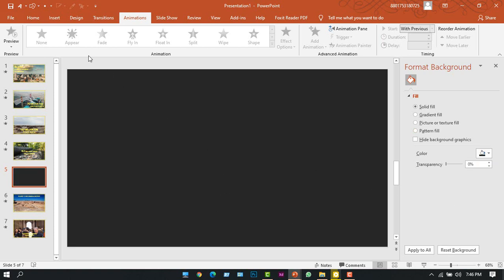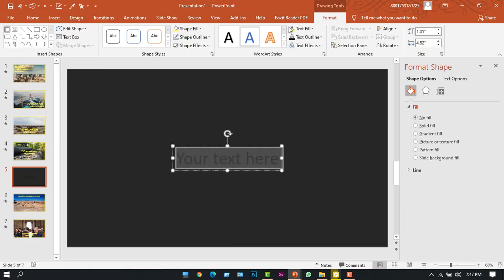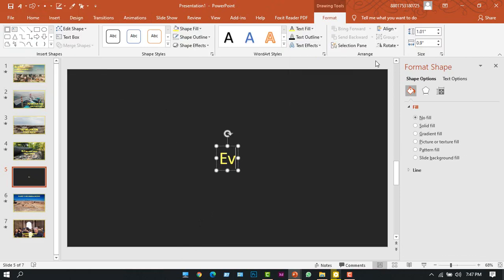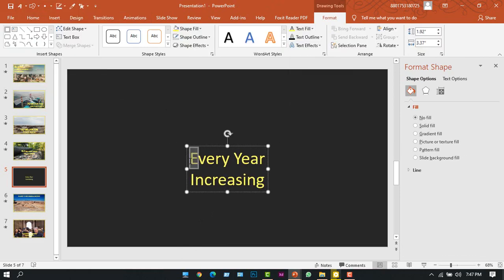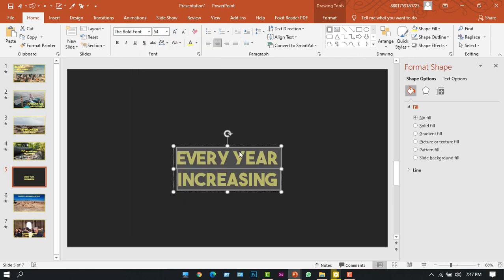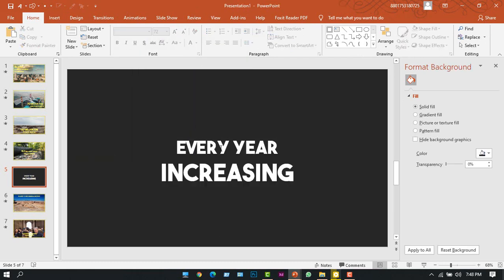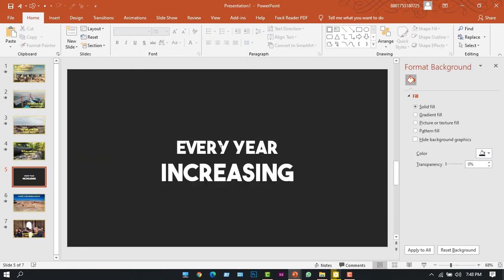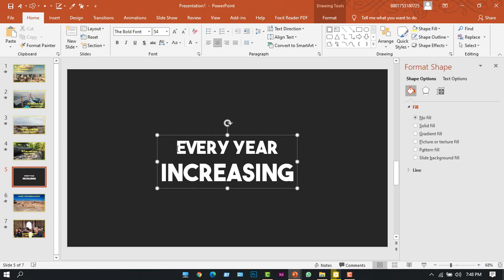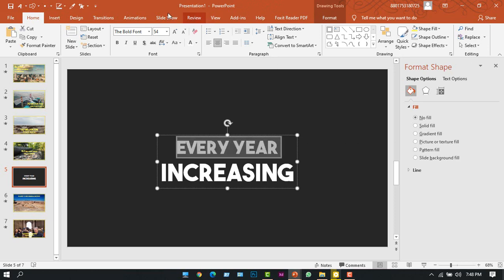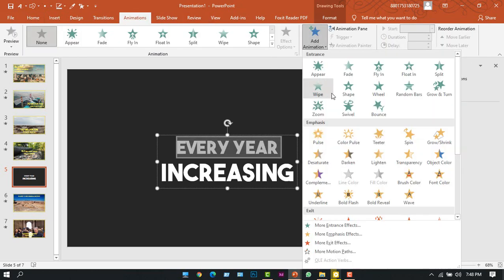Now I'll add a text. Okay, I'm done inserting my text. Now I'll add animation. So I'll select the first line, go to the Animation tab, and from here I will choose Fade In animation.